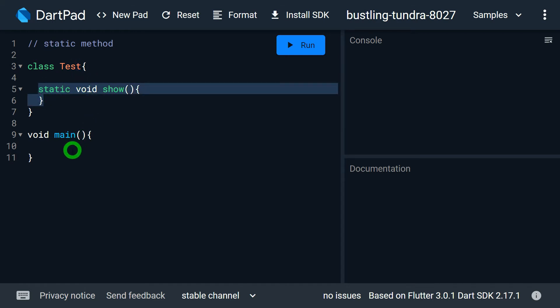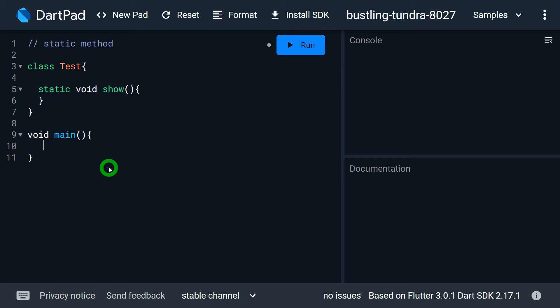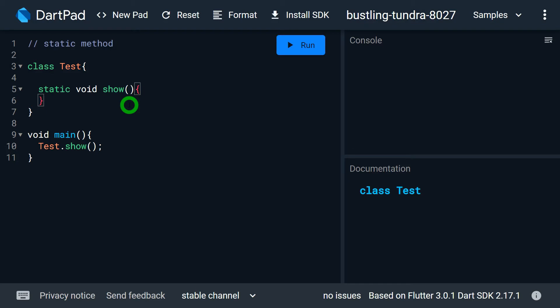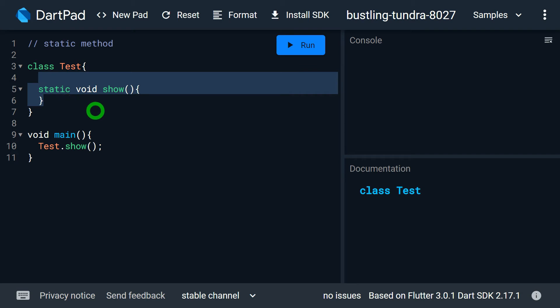Now that show is a static method, we can call it without an object — simply write Test.show and this is going to call the method. We mostly define a method as static when we want to do some utility task, meaning there is nothing to be done over the value of an object. We don't want to play with instance values; rather, there is some utility task to be done by the method. In that case, it's preferred to make that method static.